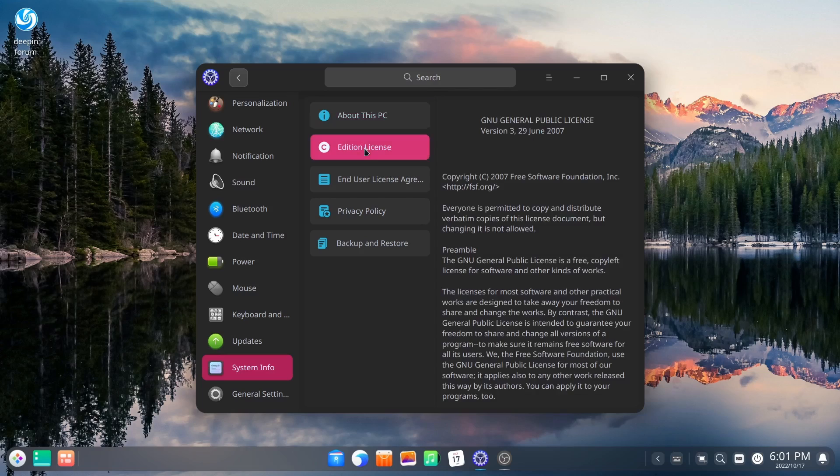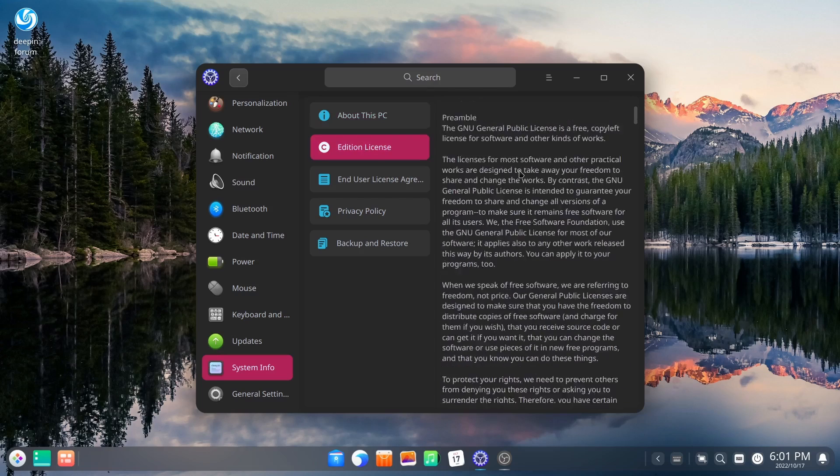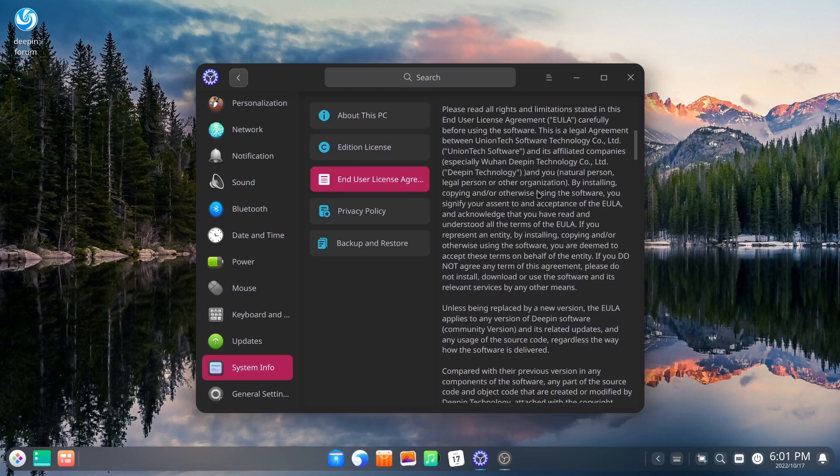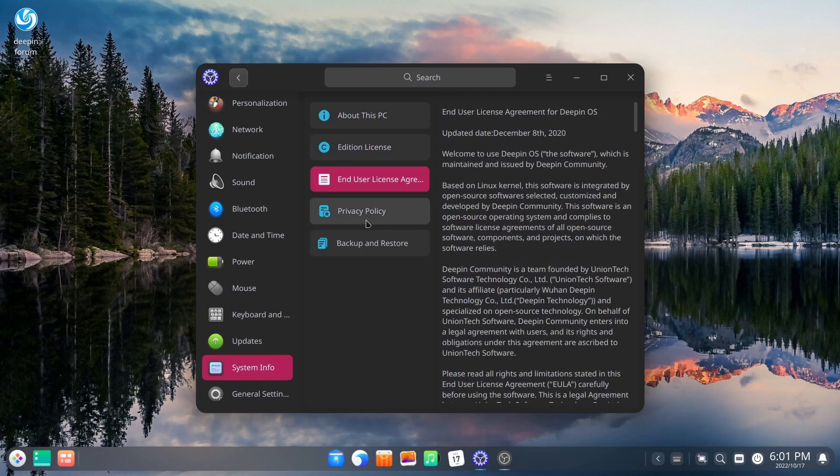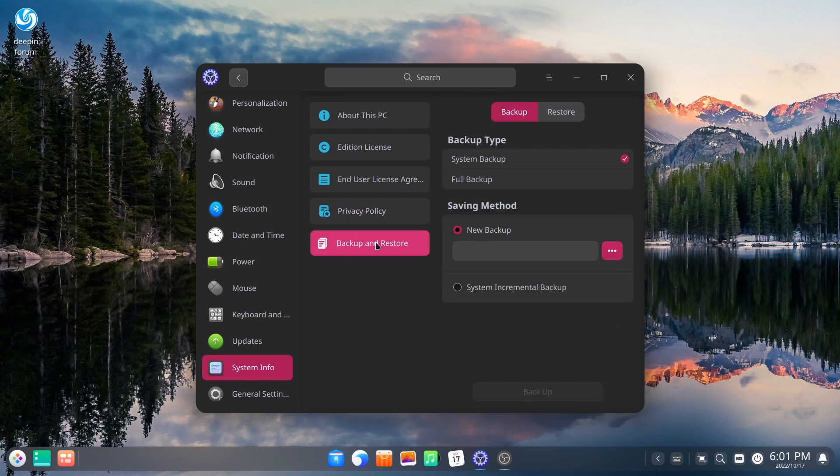And then your edition license, it does come with a EULA. You can look at that, which is right there. Your privacy policy, backup and restore. And then general settings. So let's go ahead and close out of settings.